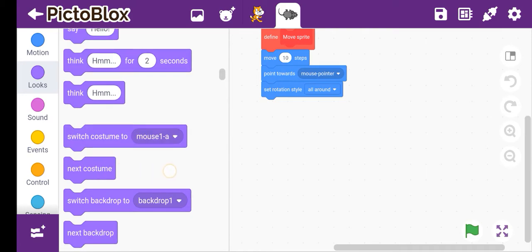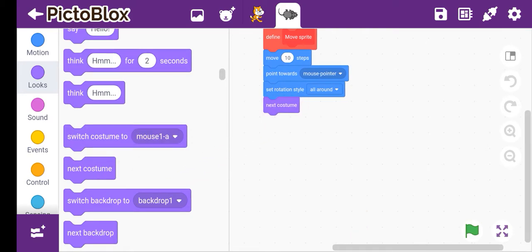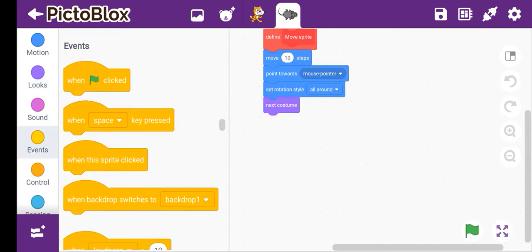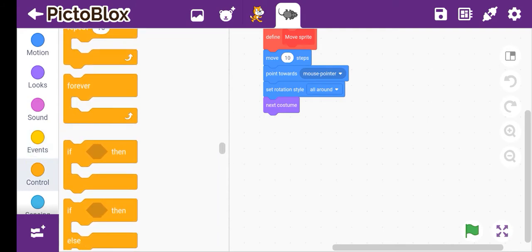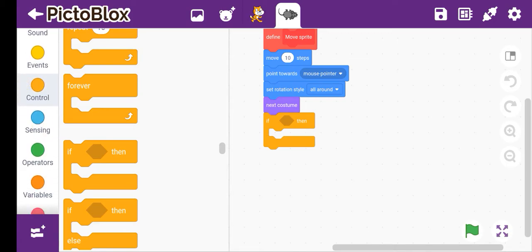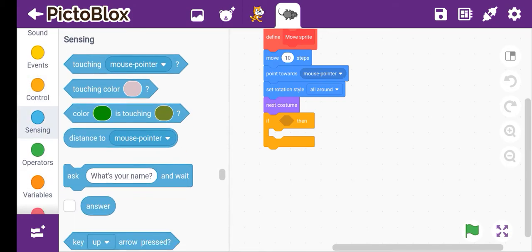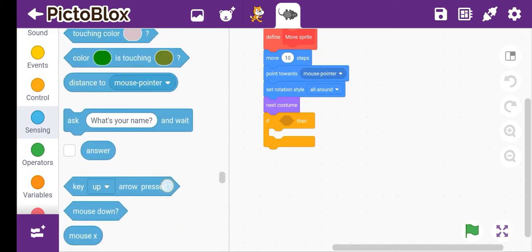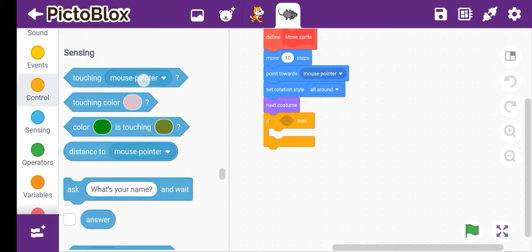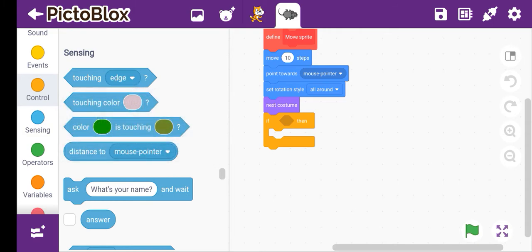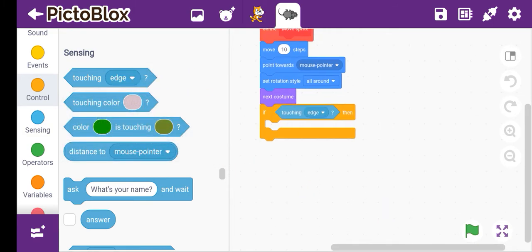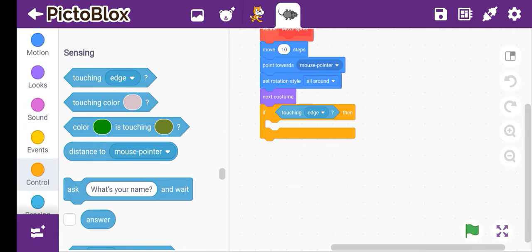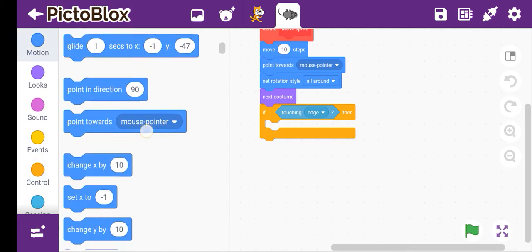Then we'll go to this and next costume if on edge bounce. We'll go to control and we'll take this if then and go to sensing. Touching edge. This we'll take, touching edge, and then if on edge bounce.